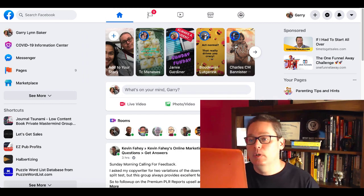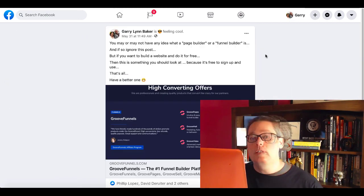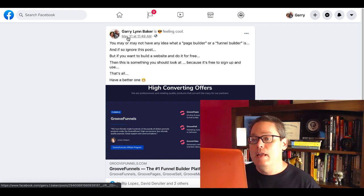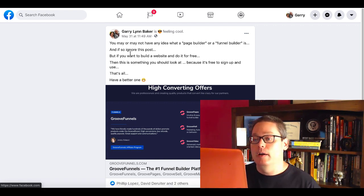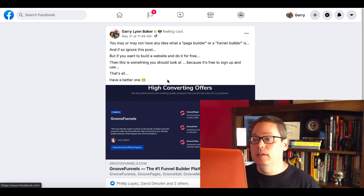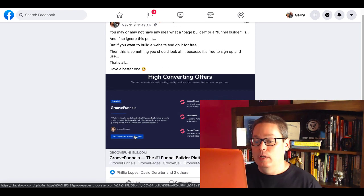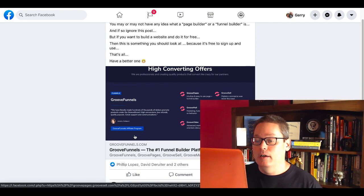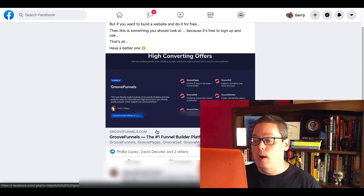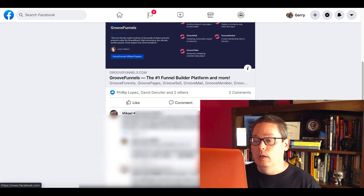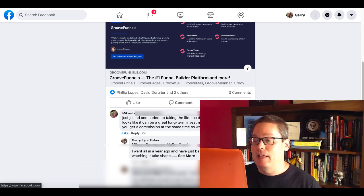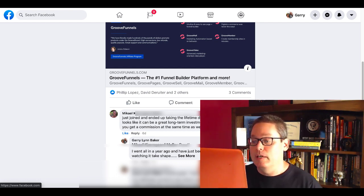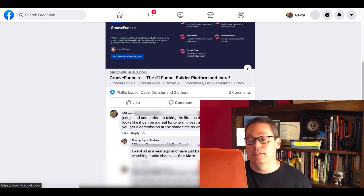So then of course, I went to Facebook. This is my personal profile. You can see the post that I made right here, May 31st at 11:49 AM. You may or may not have any idea what a page builder or a funnel is, if so, ignore this post. You can see right here, it's GrooveFunnels, the number one funnel builder platform and more. Then right here, Michael said, just joined and ended up taking the lifetime deal before it expires. Looks like it'd be a great long-term investment and happy to help you get a commission at the same time as well.